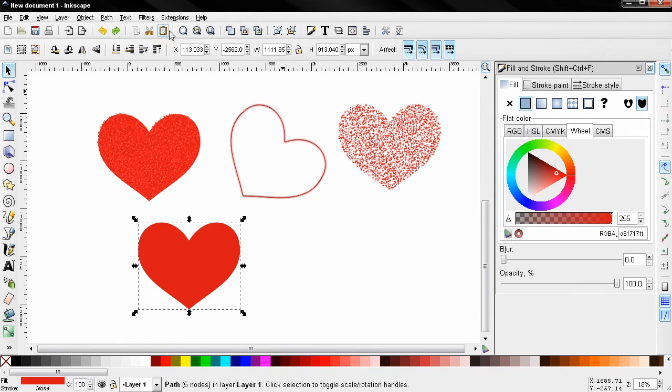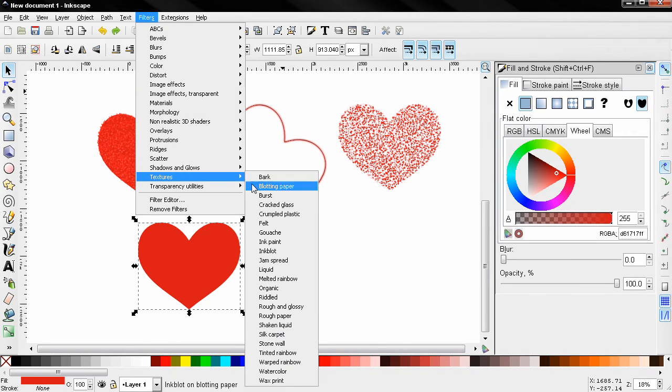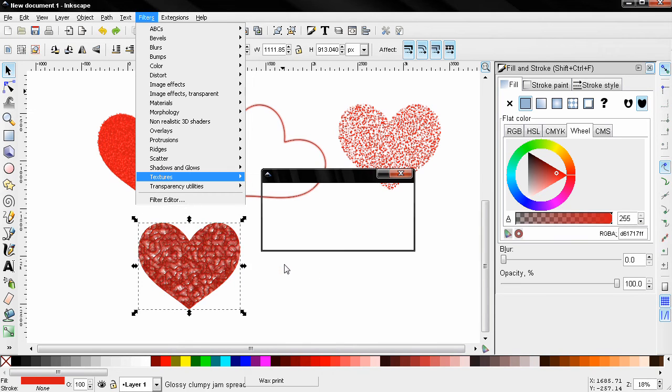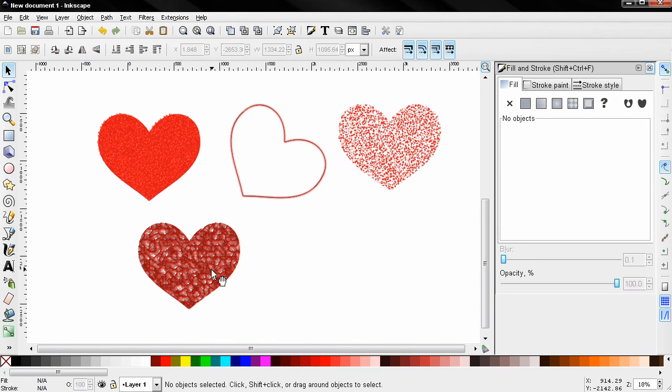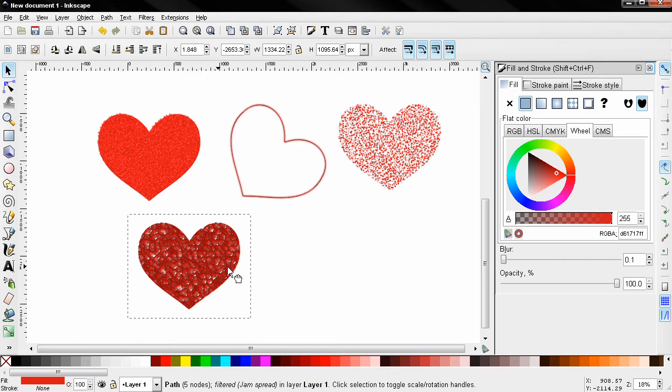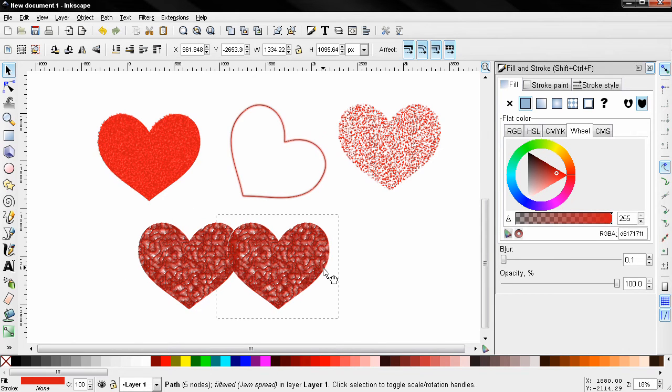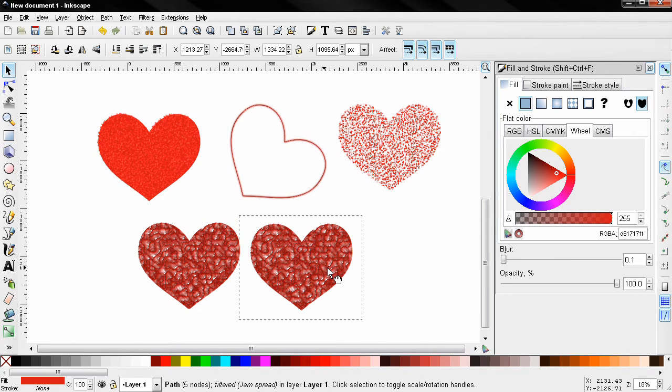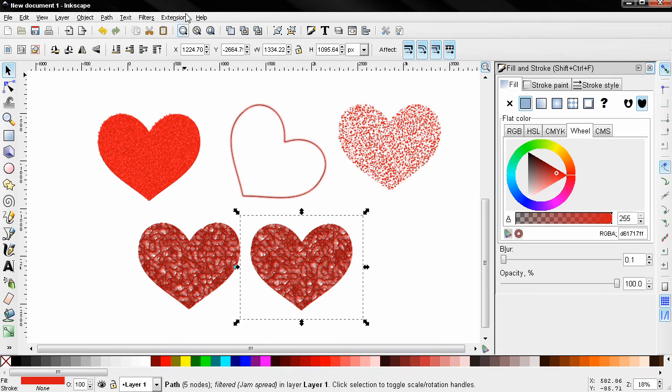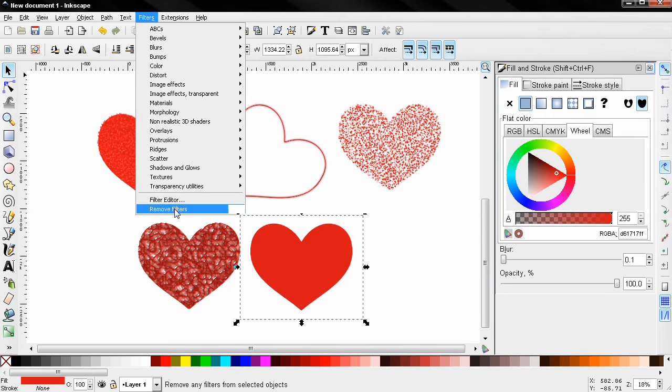Now select this one and go to filters again, textures, and let's use this one. You see the effect that we have here. Ctrl+D to duplicate this. Again, I'm going to remove the filter.